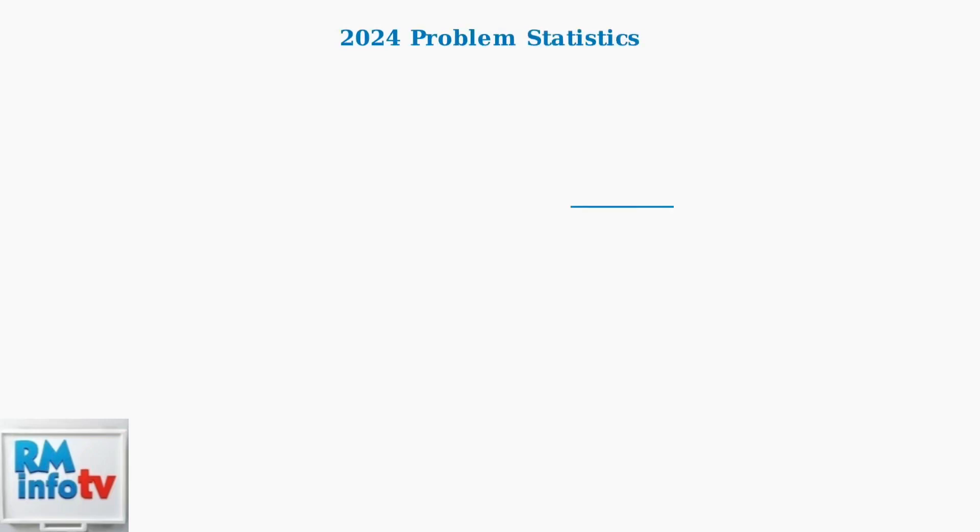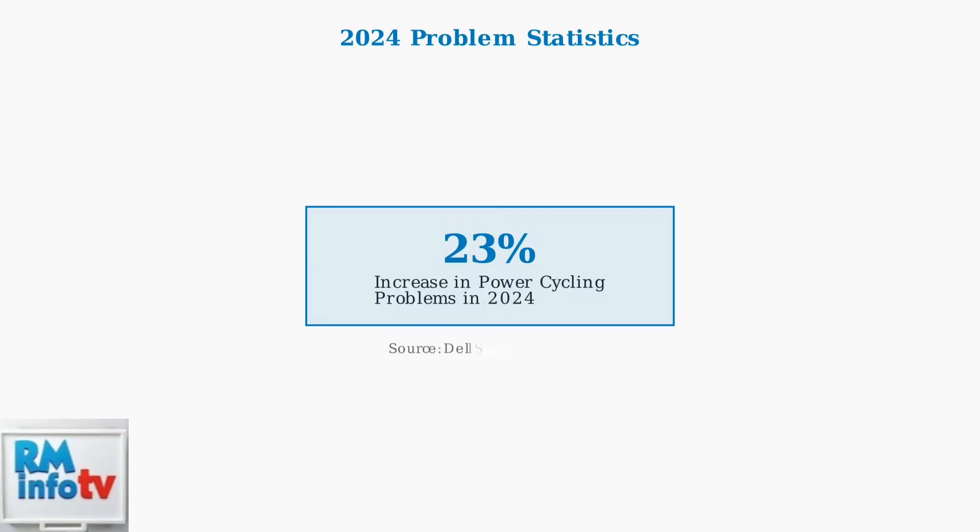According to Dell's analysis, power cycling problems increased by 23% in 2024, making this a growing concern for users. This increase highlights the importance of understanding and addressing these issues.